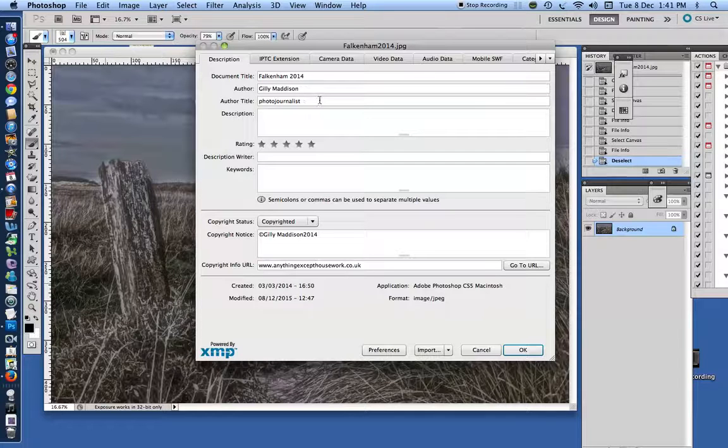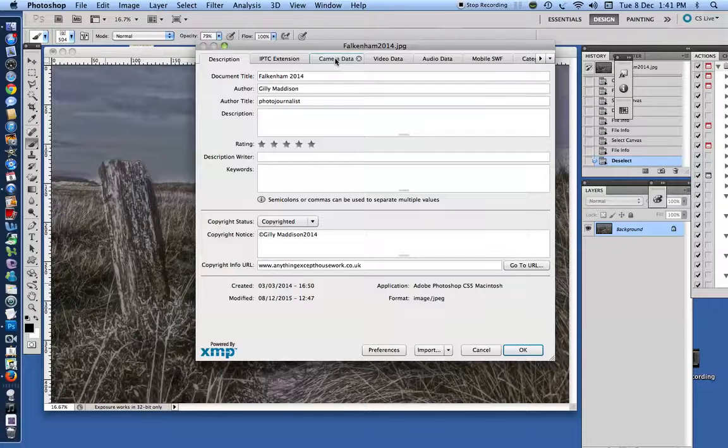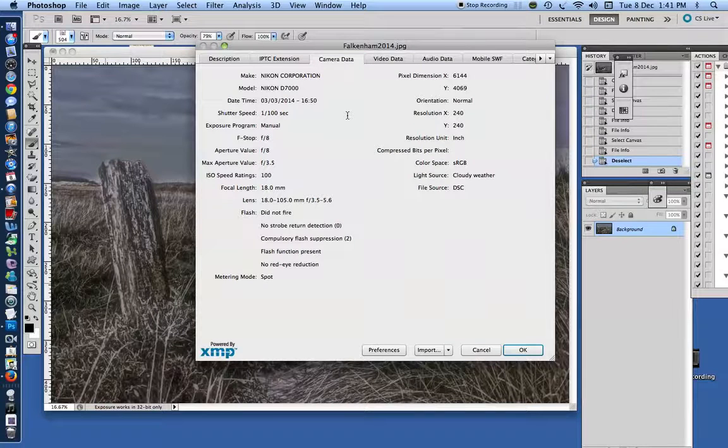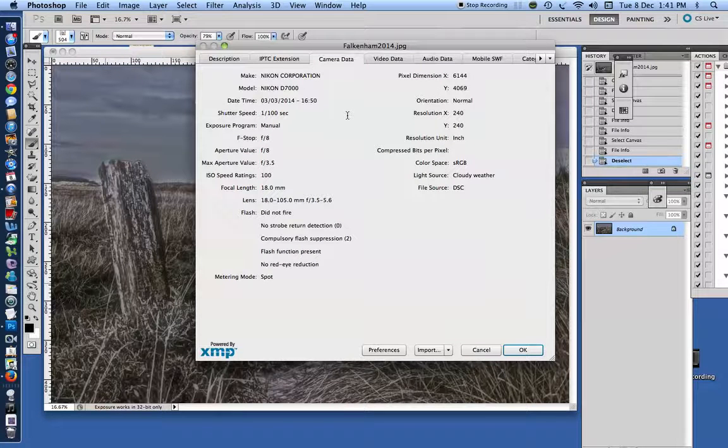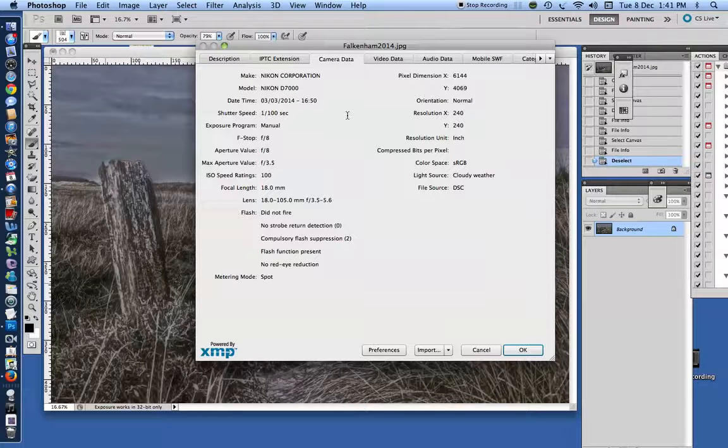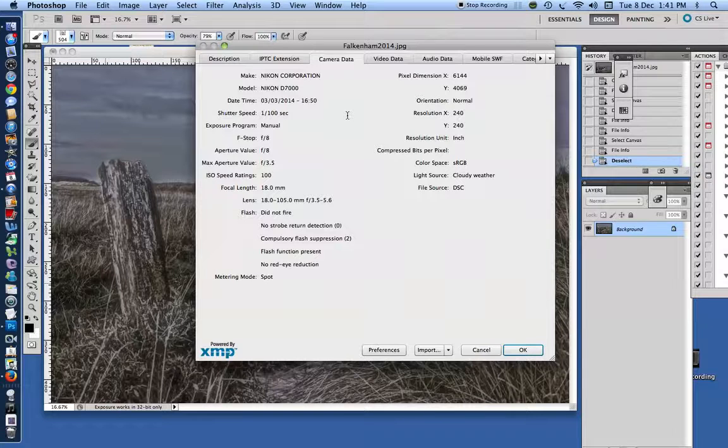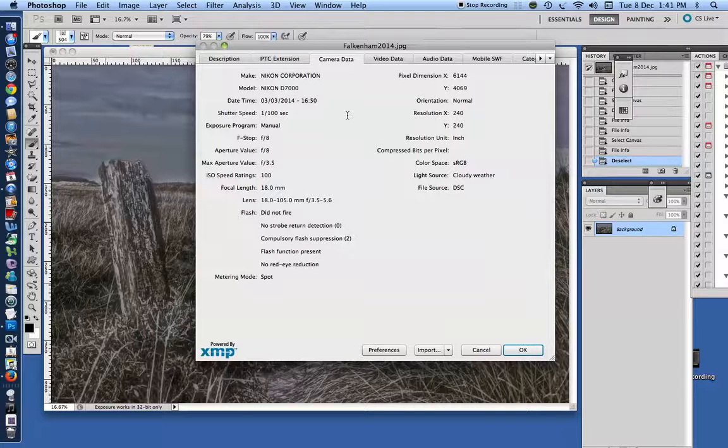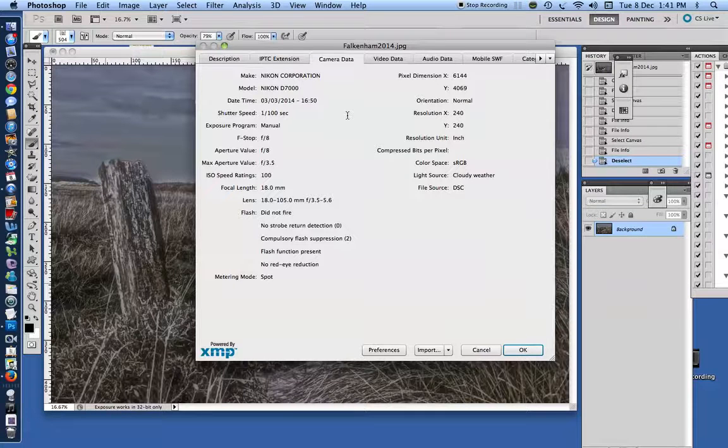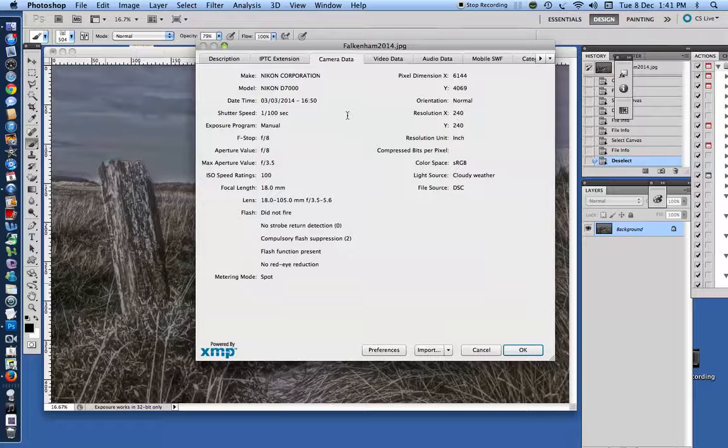Now, the other thing that you will find here is the camera data. Again, it depends on the settings on your device or camera as to what is actually recorded here. This is a picture that I took last year, and since I took this picture, I've changed the settings on all my cameras so that this data is not automatically recorded.